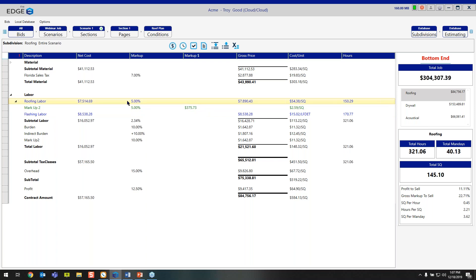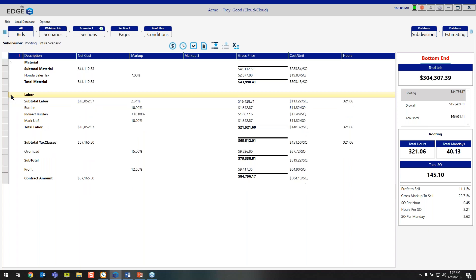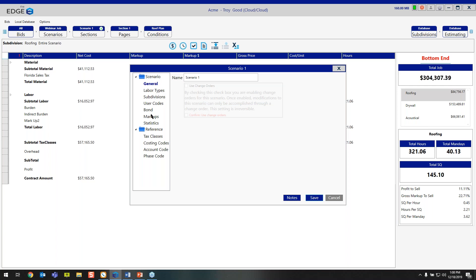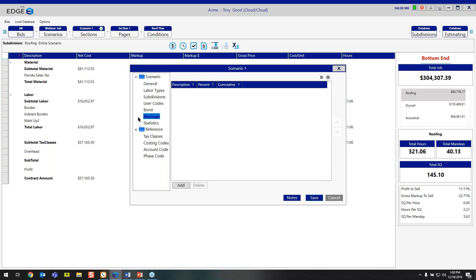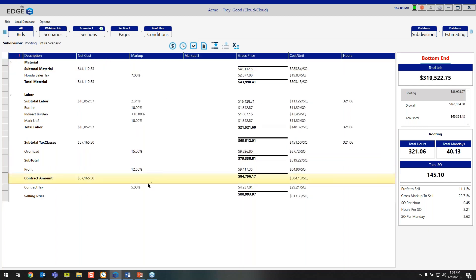The next thing to talk about is scenario markups. Scenario markups could be things like contract tax or permitting fees. In this case, I'm going to add in a contract tax. To do that, go up to Bids, then Edit Scenario Properties. Under scenario properties, you'll see a markup line on the left-hand side. Click add, type in 'contract tax', give it five percent, and click save. You might have to refresh your recap screen to see it — just click the recap icon and it'll refresh. Now you can see that contract tax in here.